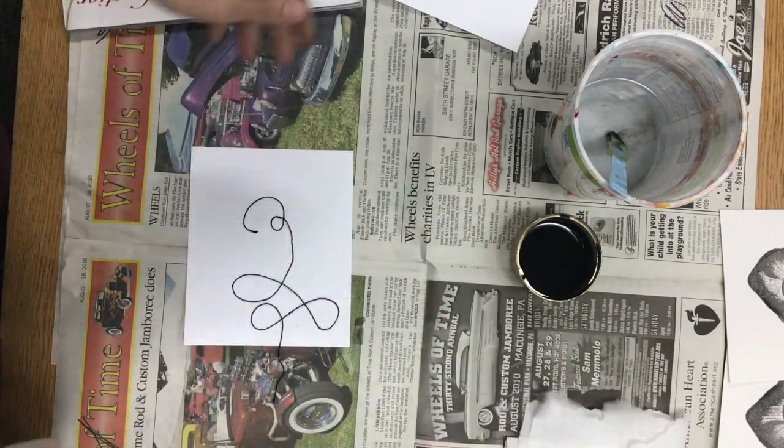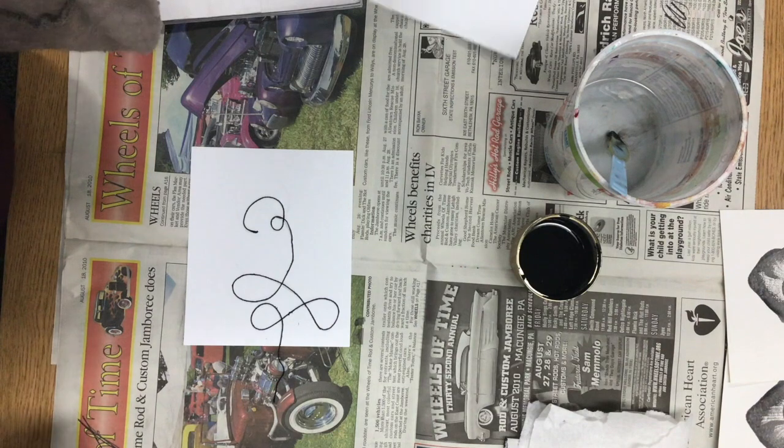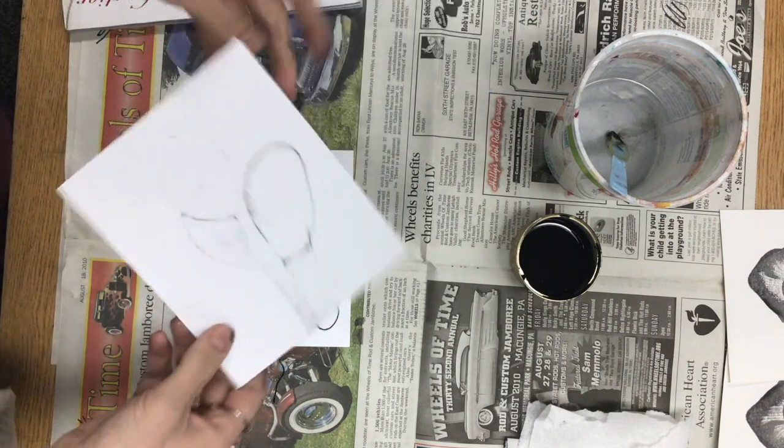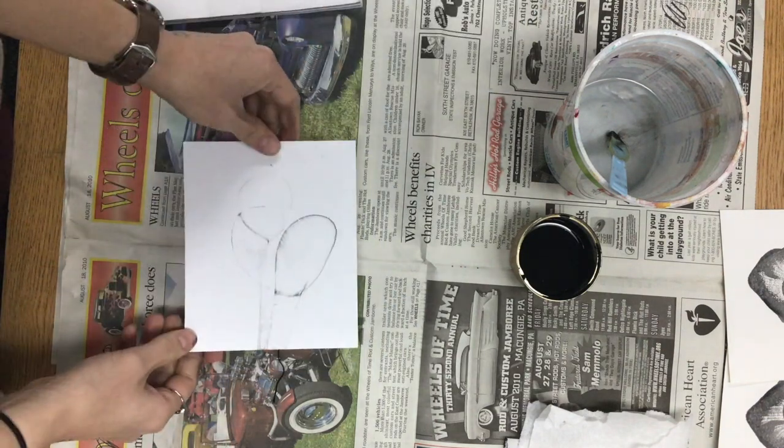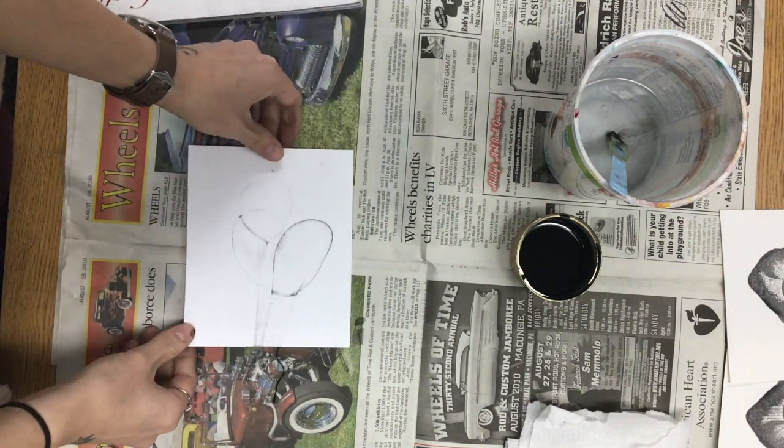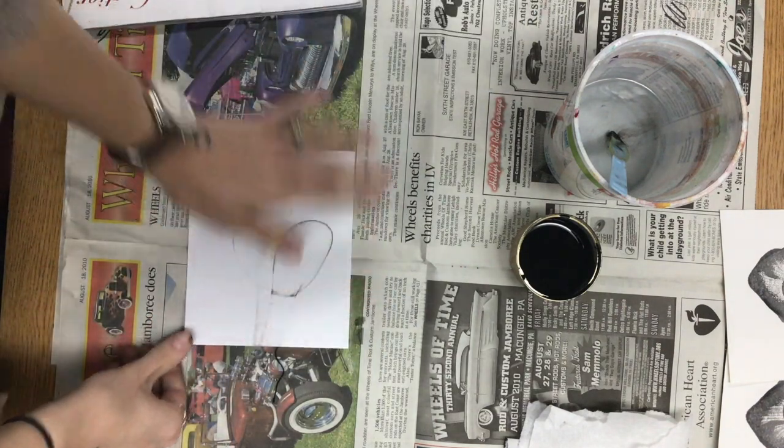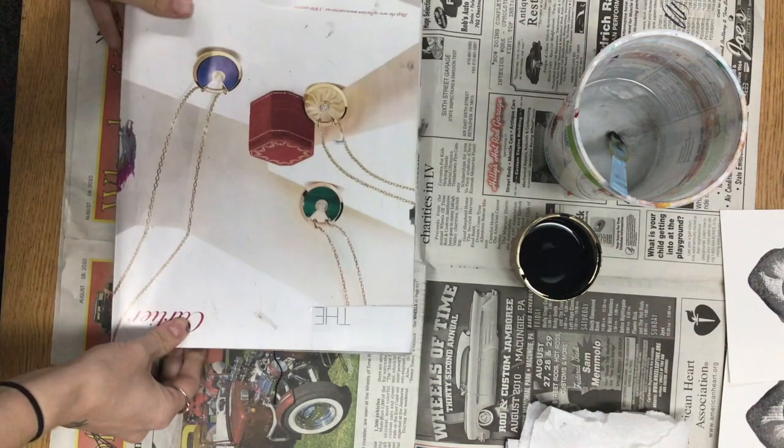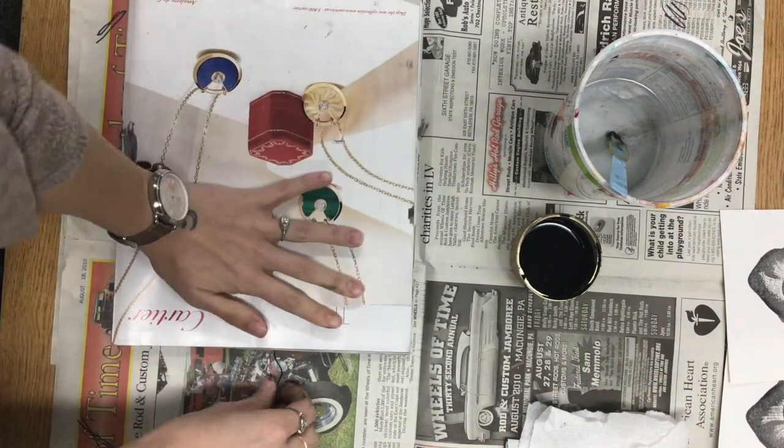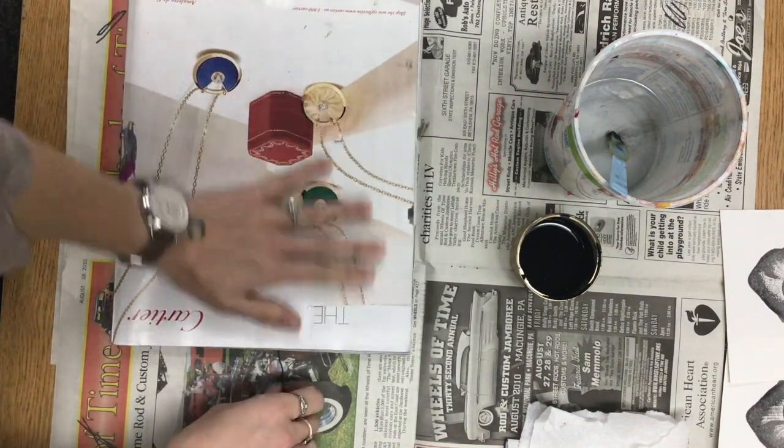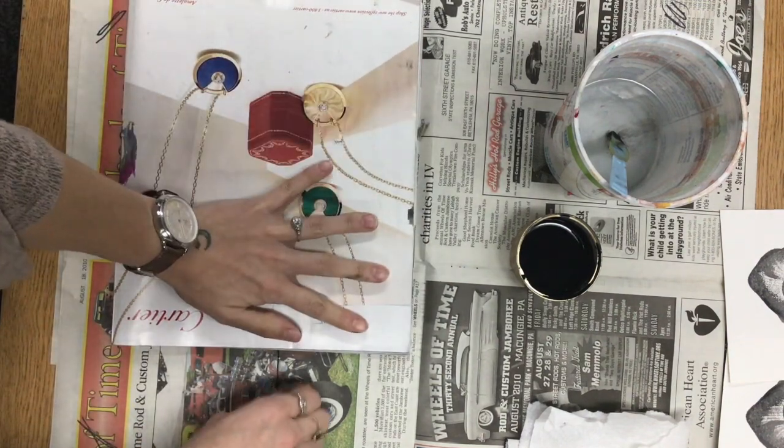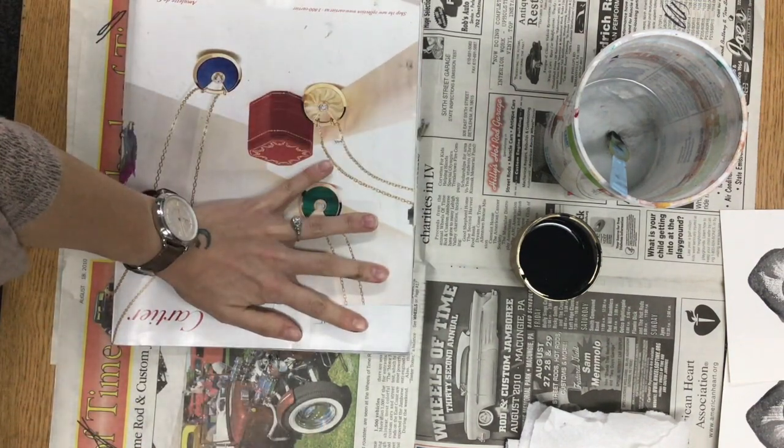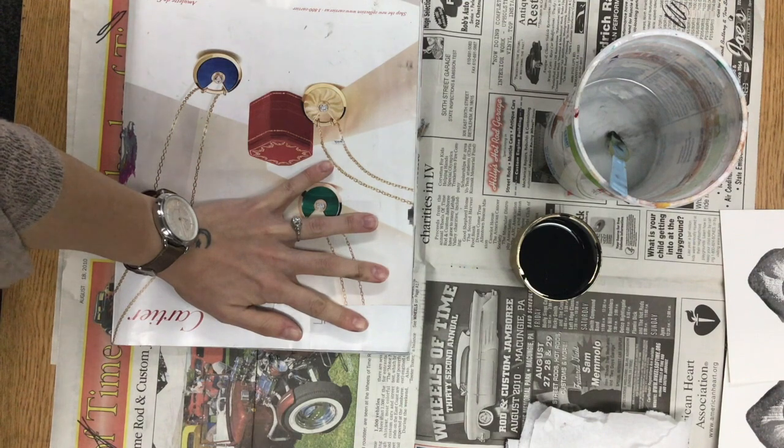So again, wipe your fingers off before you grab your paper and I'm going to reprint on the same paper that I had that disappointing print. Grab my magazine, make sure my thumb is lined up, even pressure and pull.